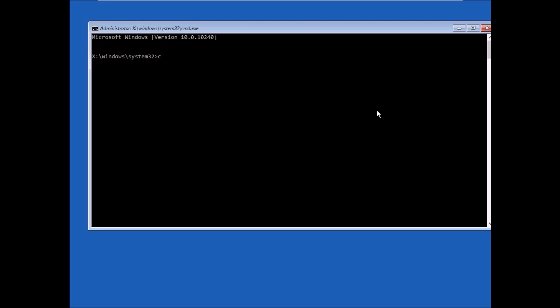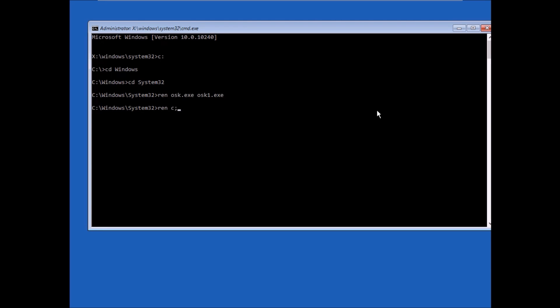CD system32. Okay, so now what you're gonna do is rename osk.exe to osk1.exe, and then rename cmd.exe into osk.exe. When you click on enter, if it goes like this, everything should go perfectly fine.